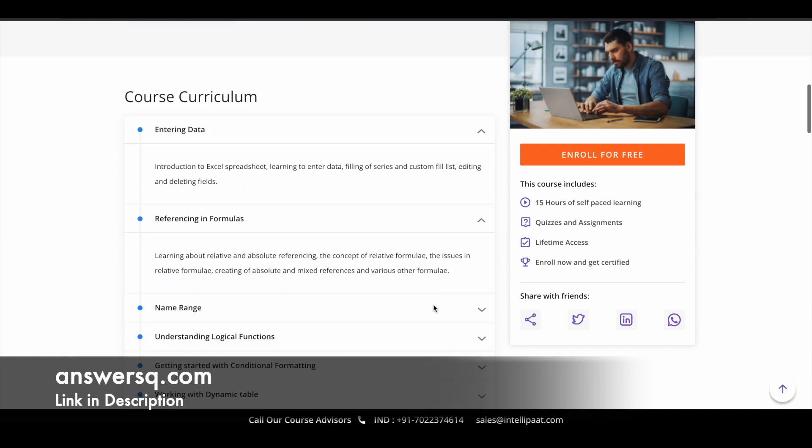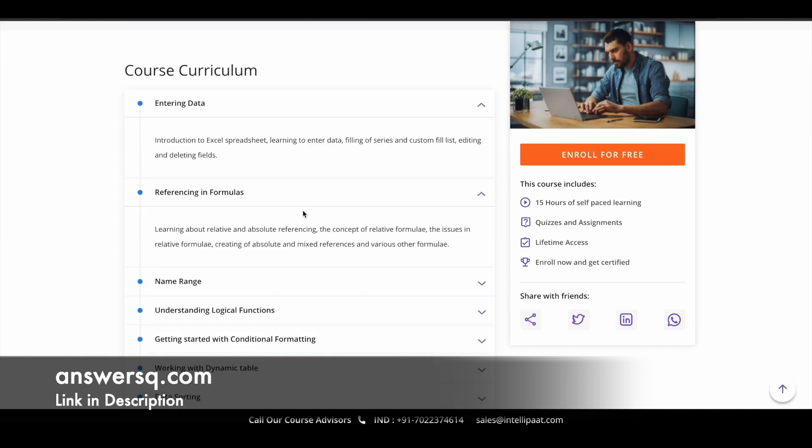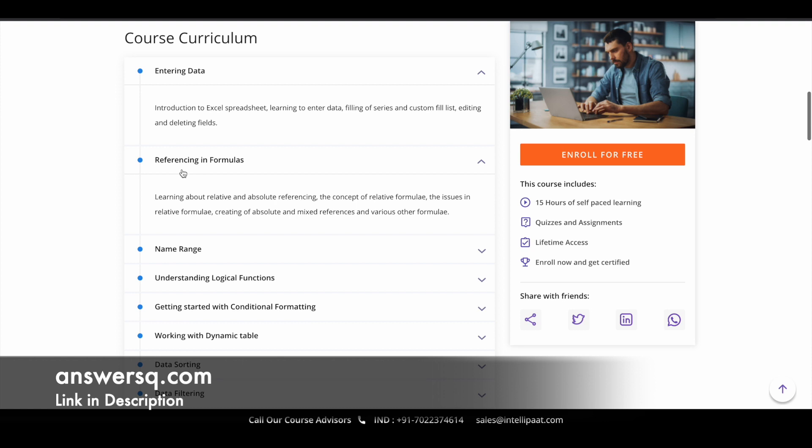And here is the course curriculum. So in this course, you have 16 modules. First one is entering data in which you'll learn about the basics of Excel spreadsheet. You'll learn how to enter data, how to fill a series, custom fill list. You'll learn about all those things, editing and deleting. All those things will be covered in the first module.